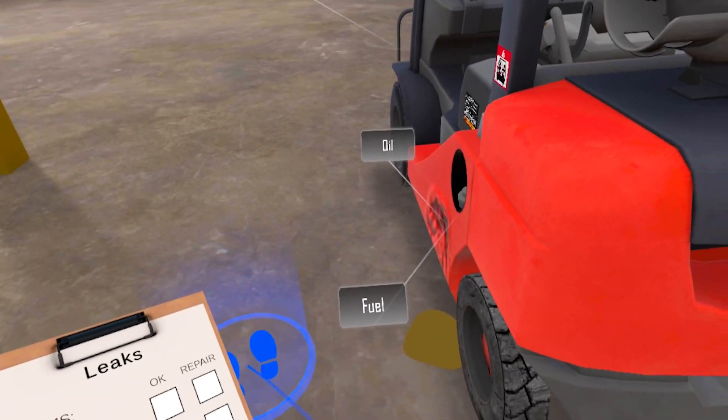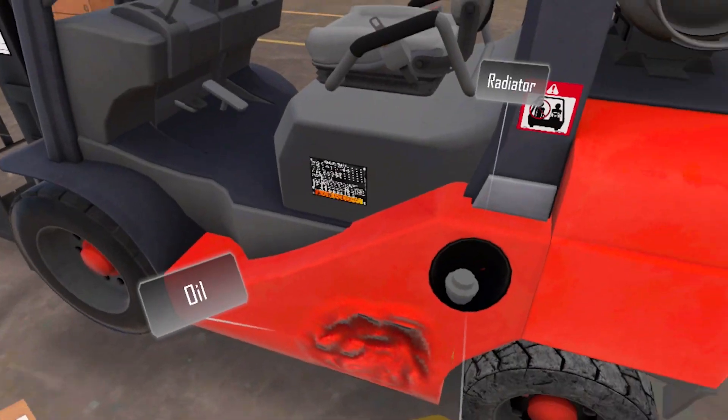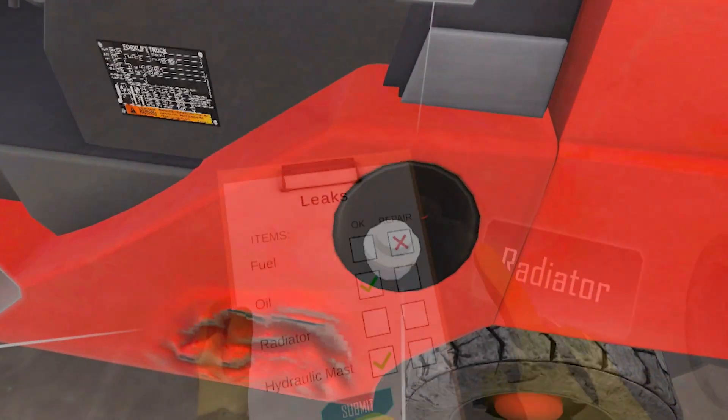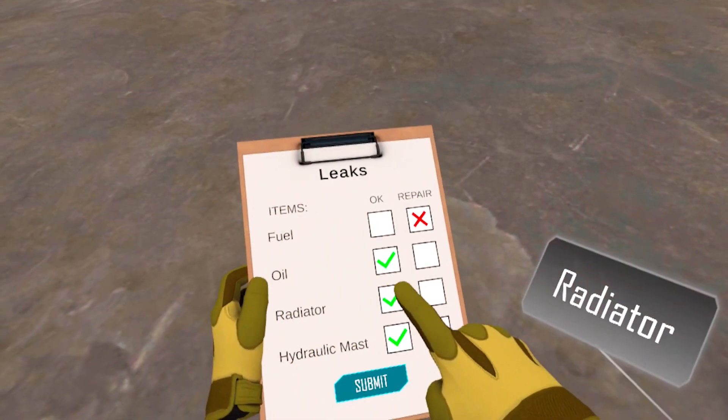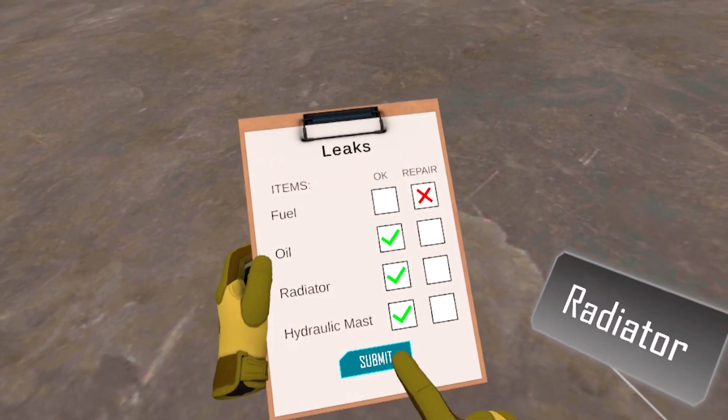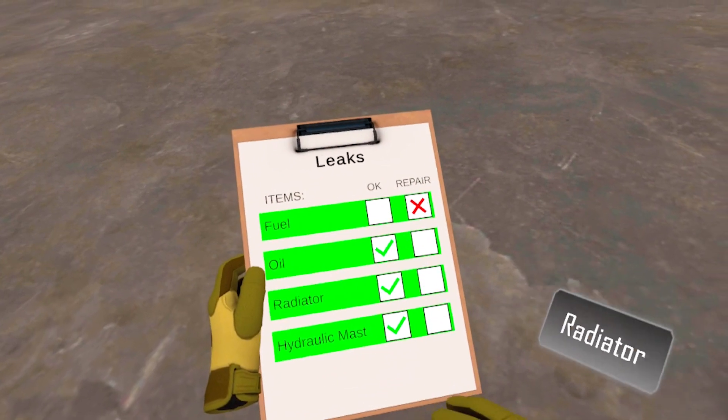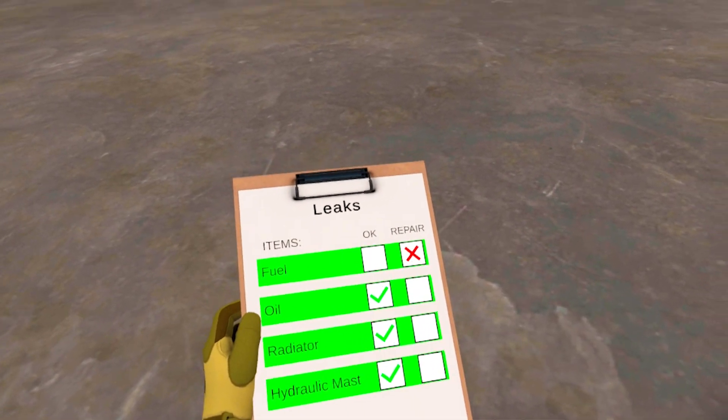Walk around the forklift and check for leaks. You identified all the leaks on the forklift.